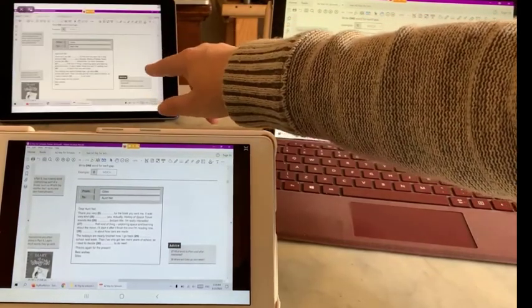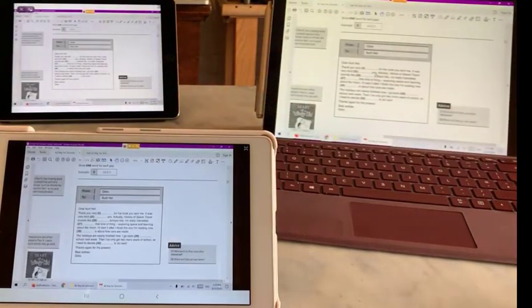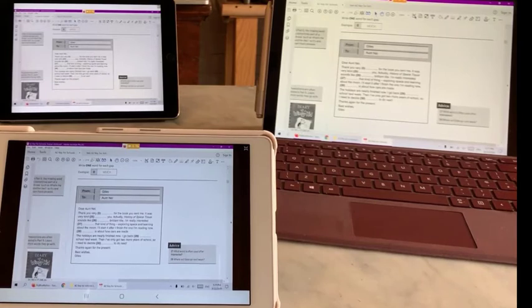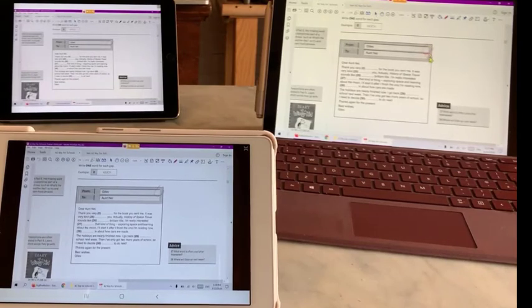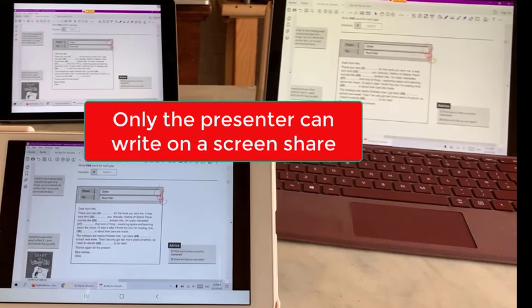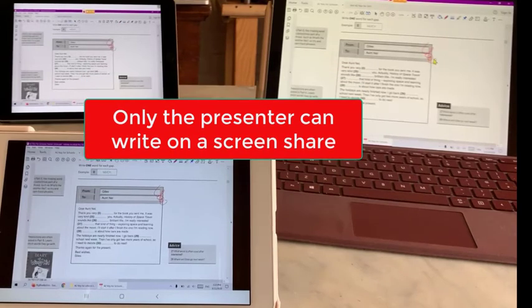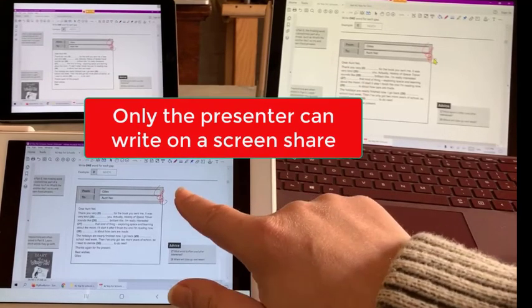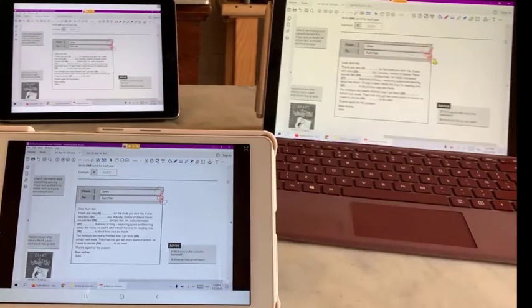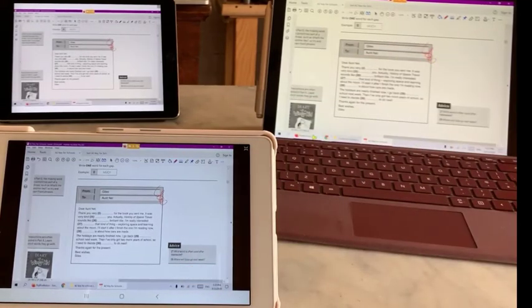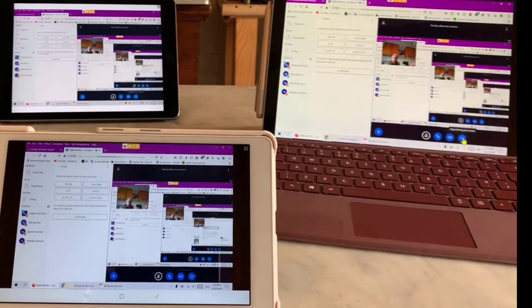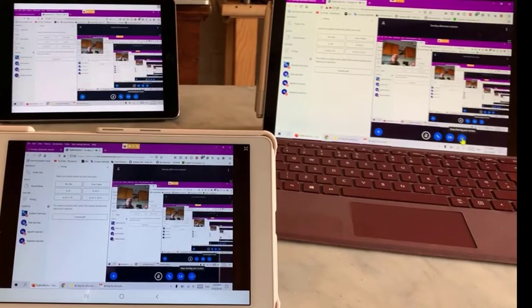Everyone can see the screen. If I was to write something here you'd see it, but unfortunately you cannot write here. There's nothing you can do here because it's a screen share. So I'm going to stop that screen share.